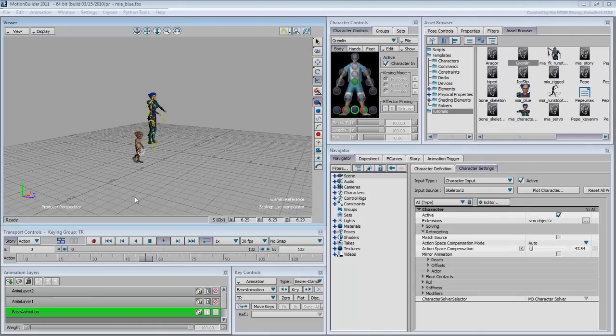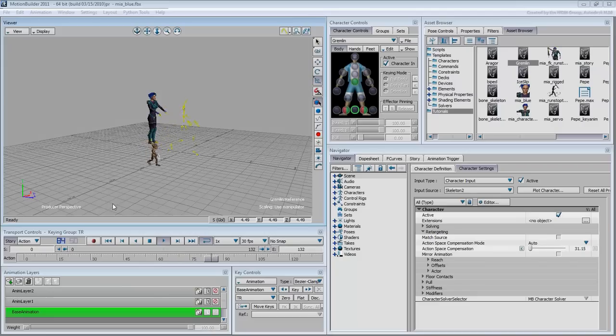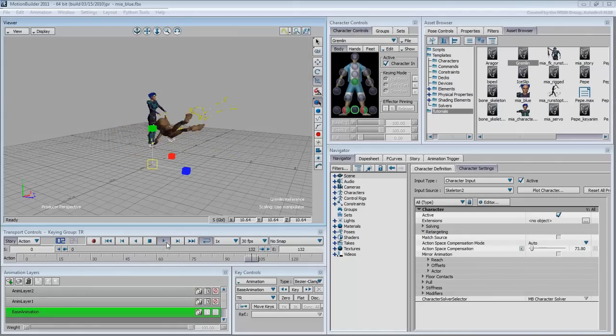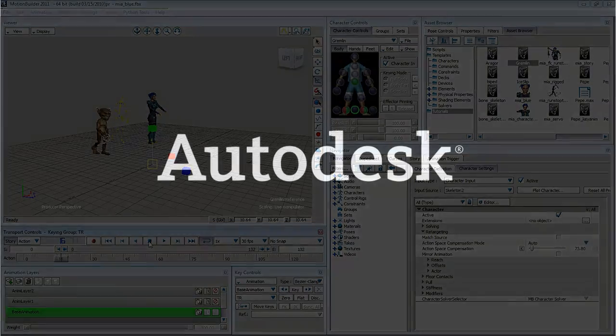In the next movie, you'll learn a few rules of thumb pertaining to character setups using bone skeletons in 3ds Max prior to export to Motion Builder.